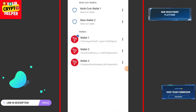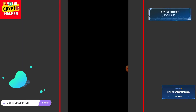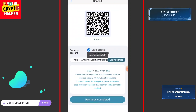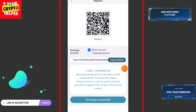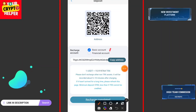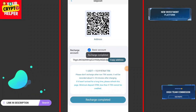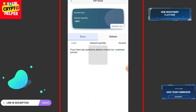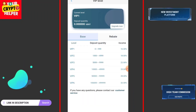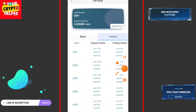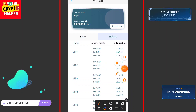Now I will show you how to withdraw from this platform. After sending USDT or TRX, just click on Recharge Completed and it will take some time for the recharge to credit on the BBTron application.